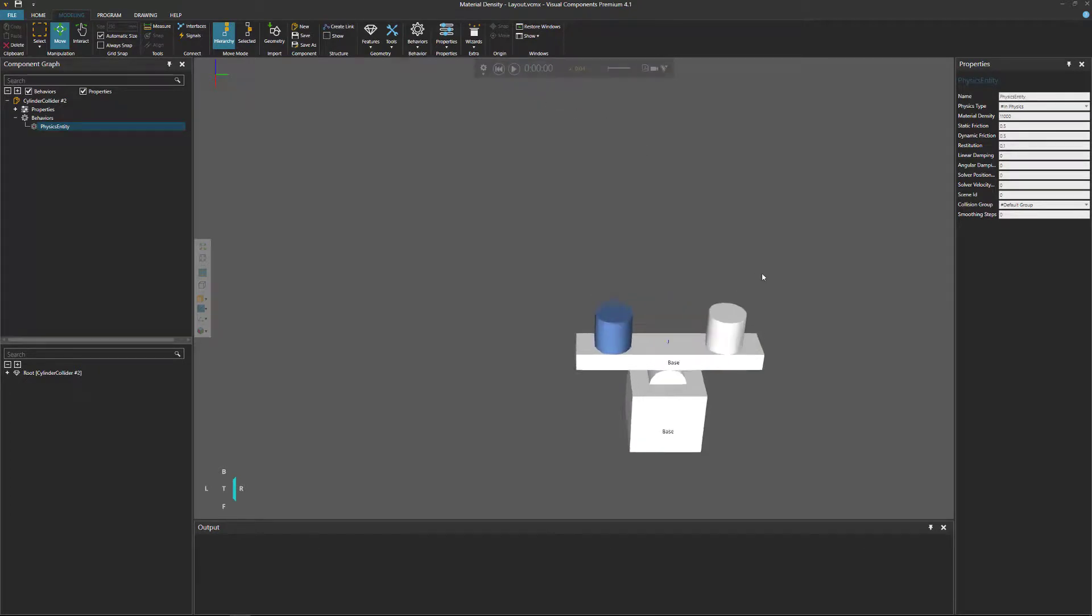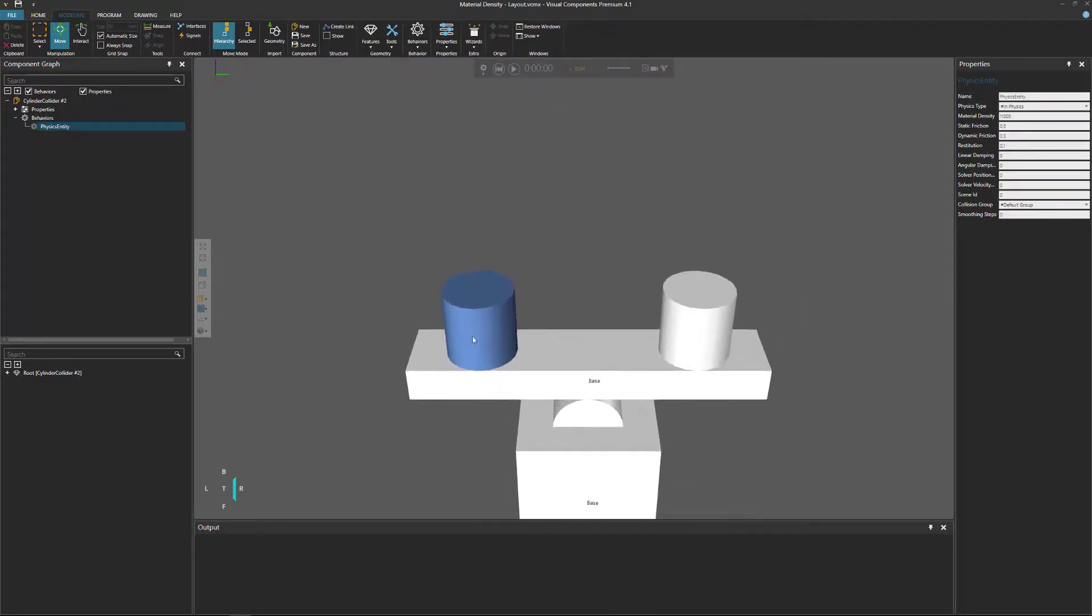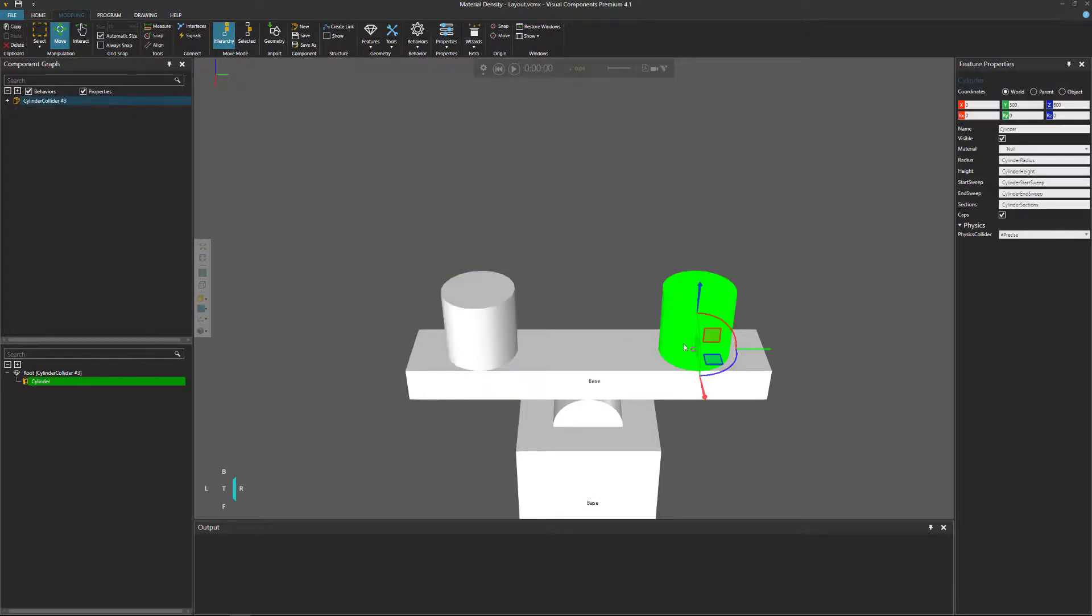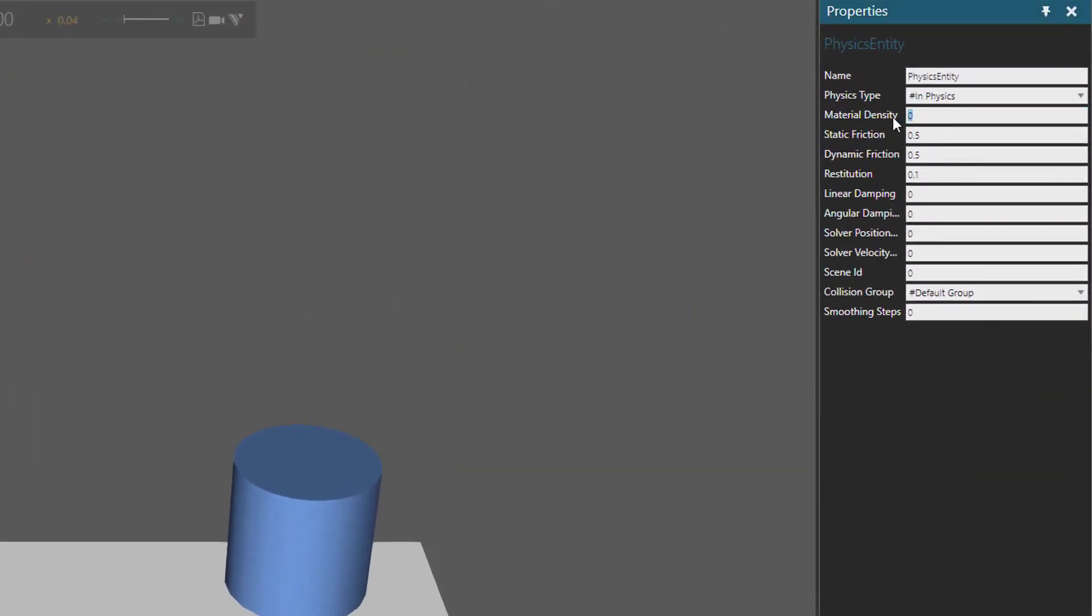Let's now try our original test. So right now, the density of our cylinder is 11,000. Let's do the same for this cylinder here. So I'll select it, and go to the component graph panel, expand the root node and its behaviors, and select the physics entity behavior, and set its material density to 11,000.